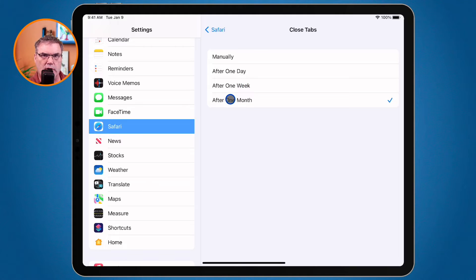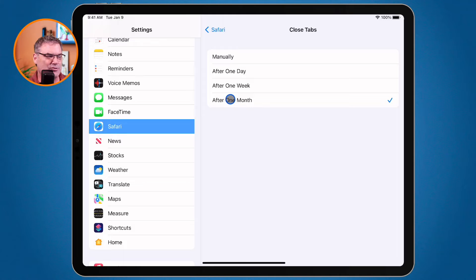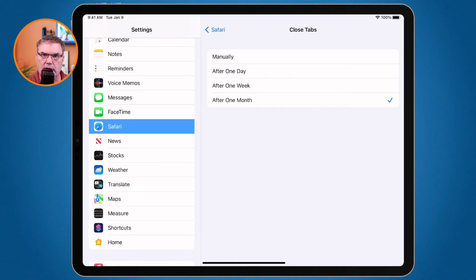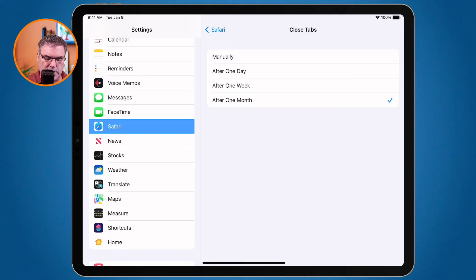I prefer to have it set to one month. If I haven't viewed a web page after 30 days, there's really no reason for it to be open on my iPad. But you can change this if you want. With this set, any web page I haven't viewed will be automatically closed after 30 days.